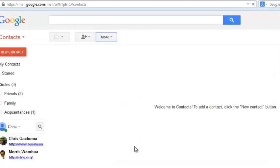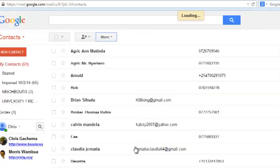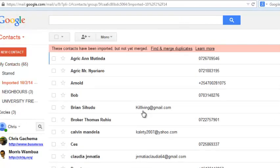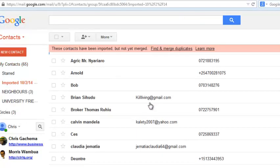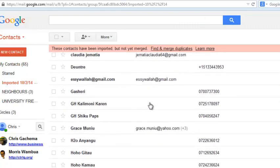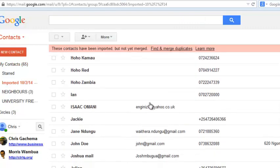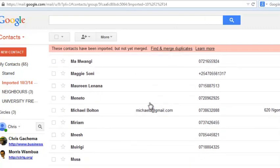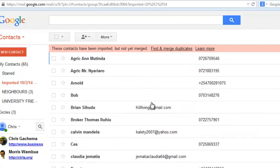And give it a few seconds. So once it's done, it's going to load the contacts automatically to your contacts list in your Gmail account.